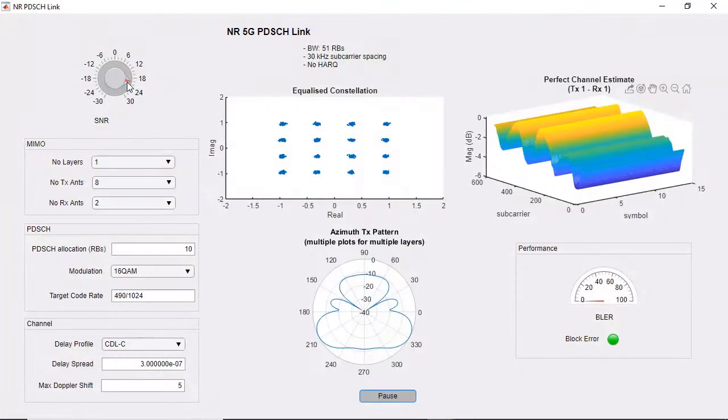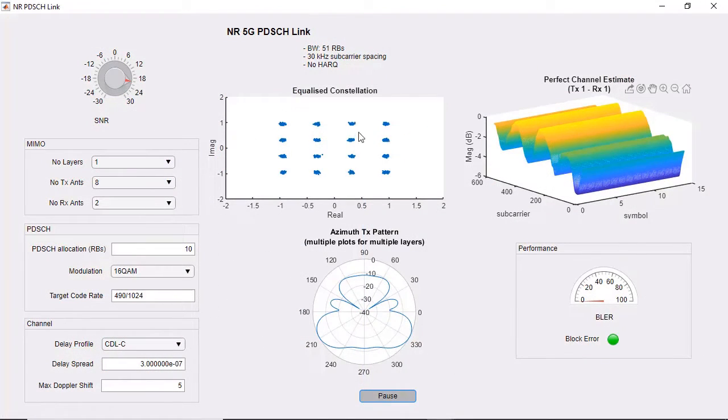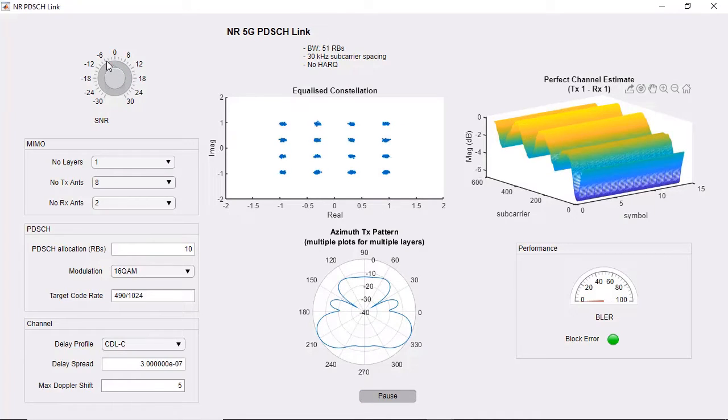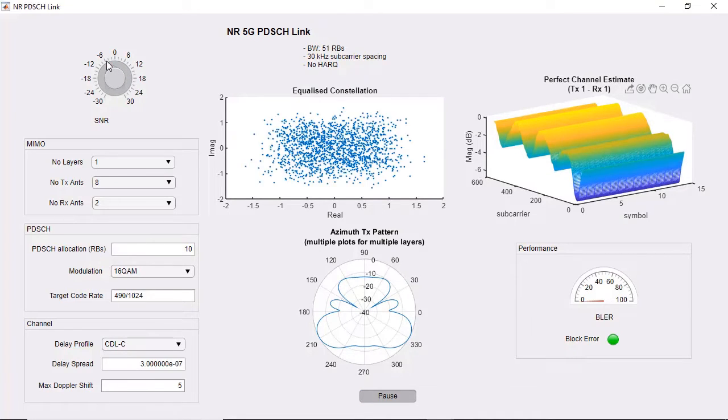Using CDL and TDL channel models specified in the standards, you can compute the bit error rate, block error rate, and throughput metrics to verify your link performance.